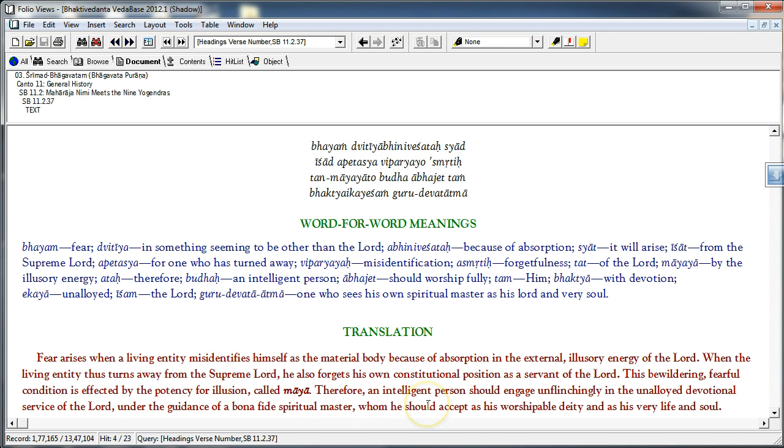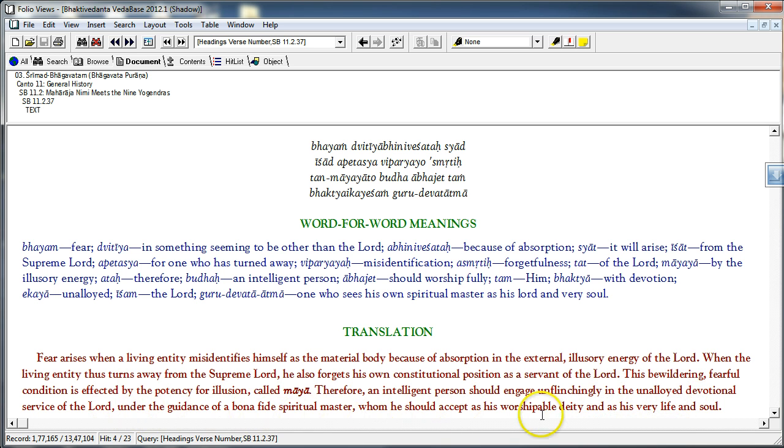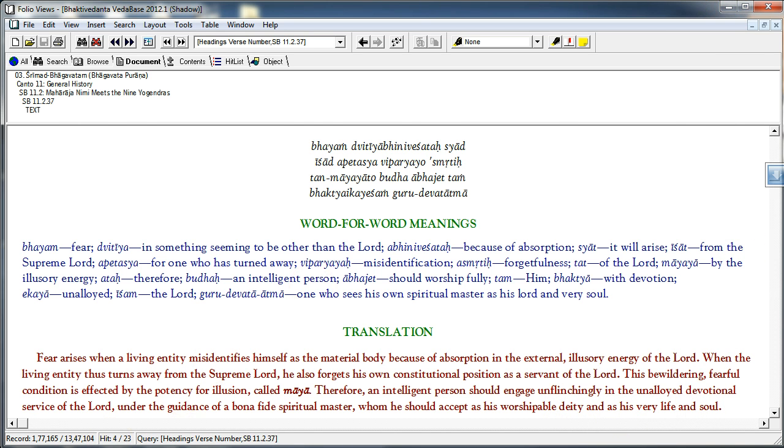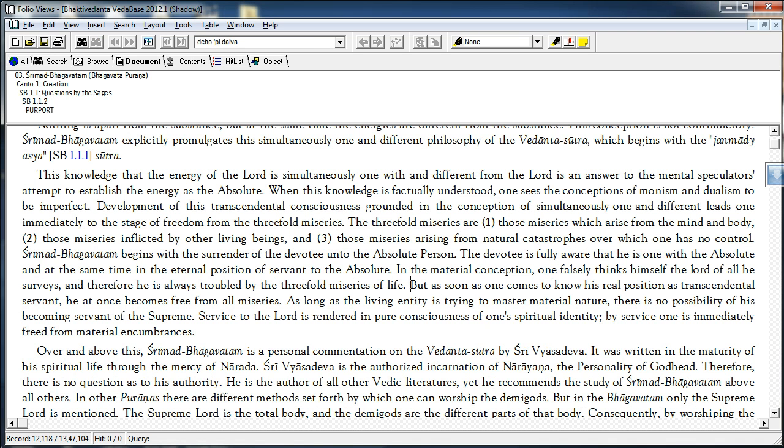This bewildering fearful condition is effected by the potency for illusion called Maya. This fear has come because of the second energy. Therefore, an intelligent person should engage unflinchingly in the unalloyed devotional service of the Lord under the guidance of a bonafide spiritual master whom he should accept as his worshipable deity and his very life and soul.